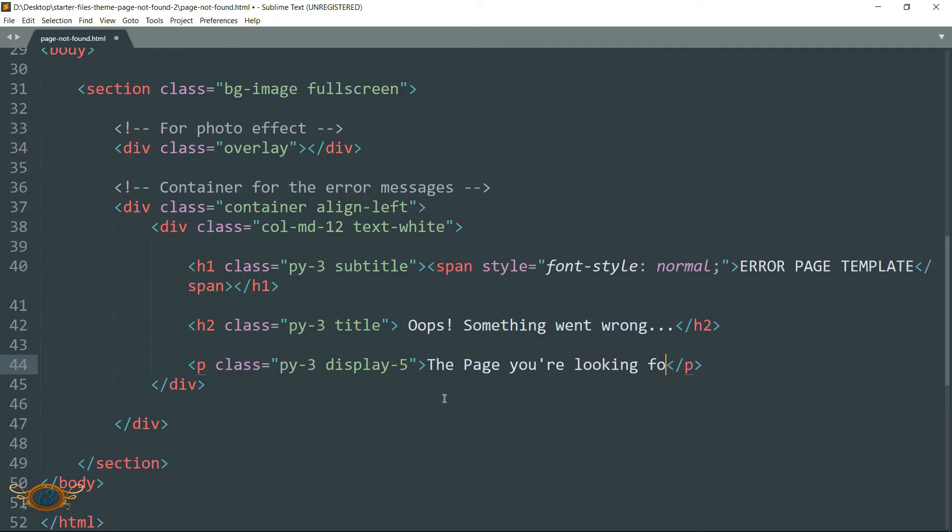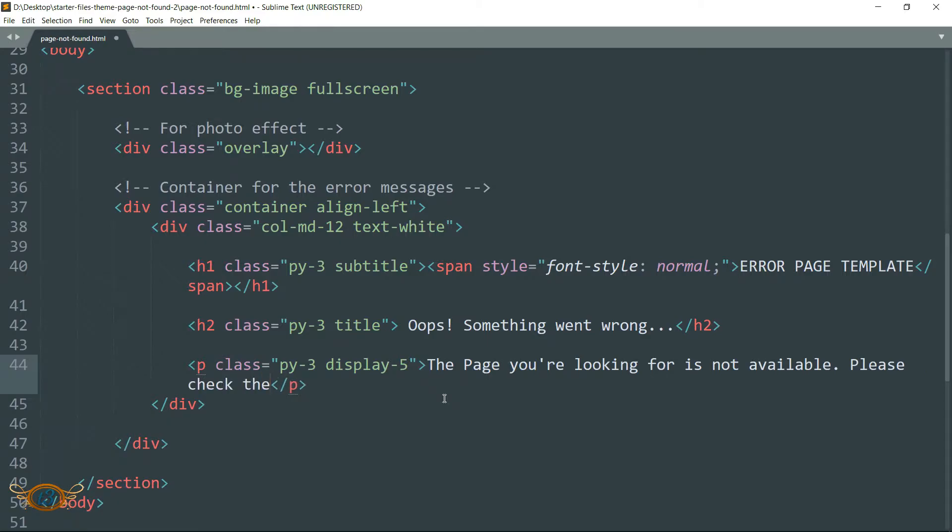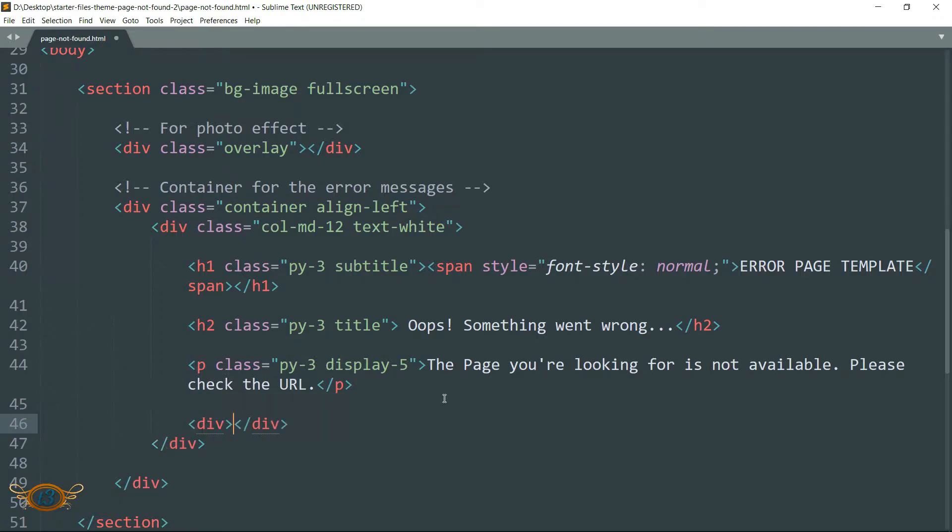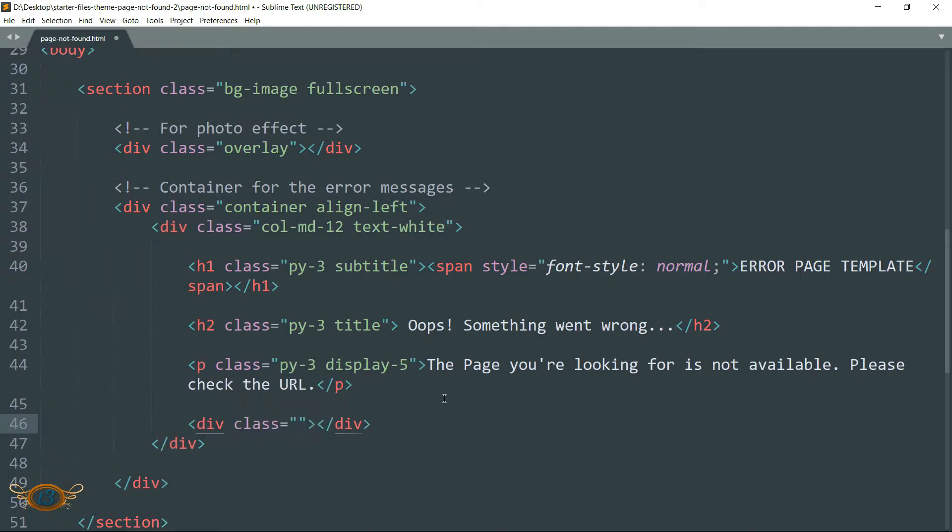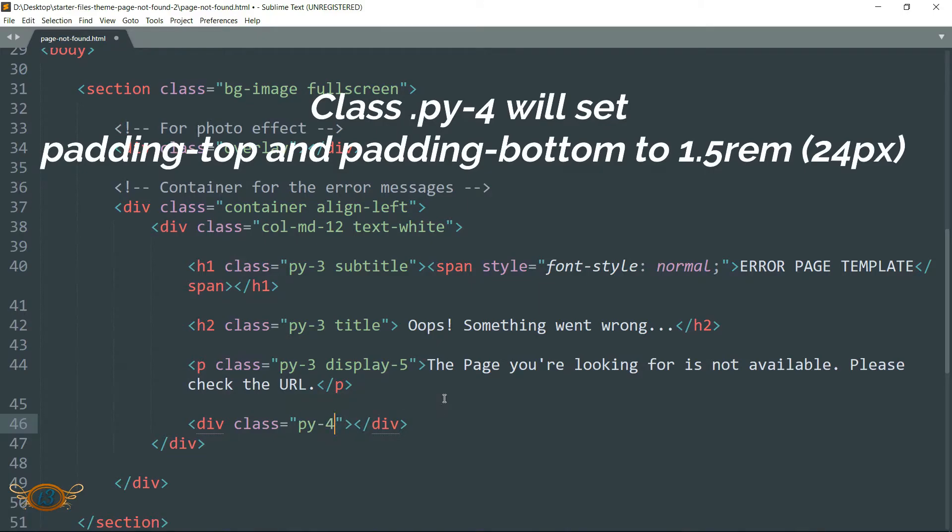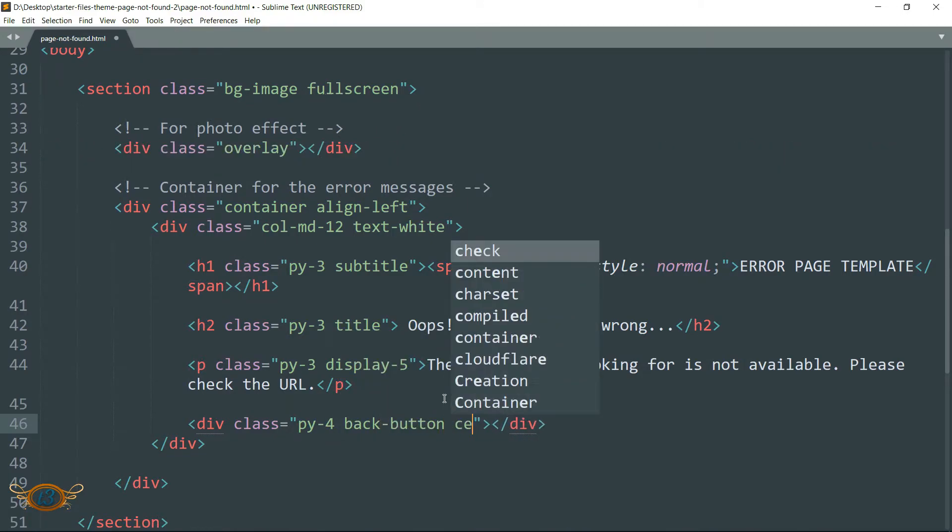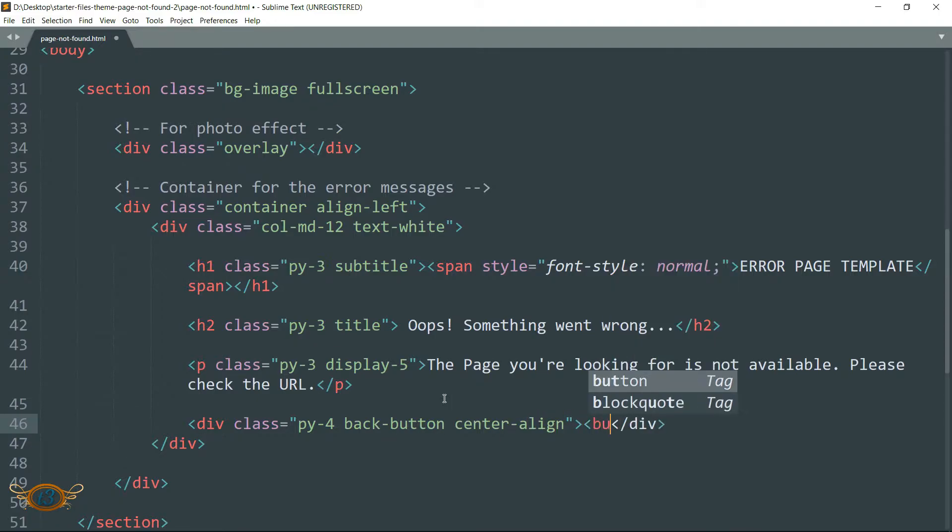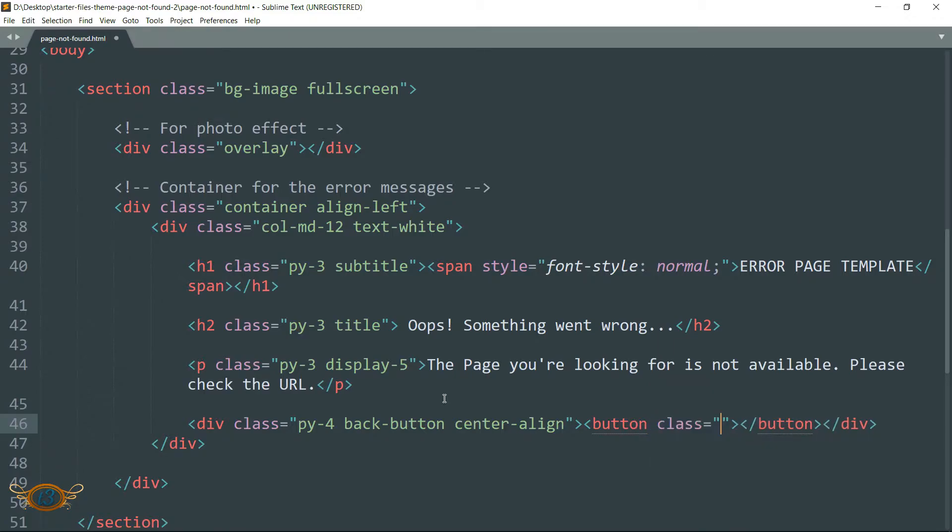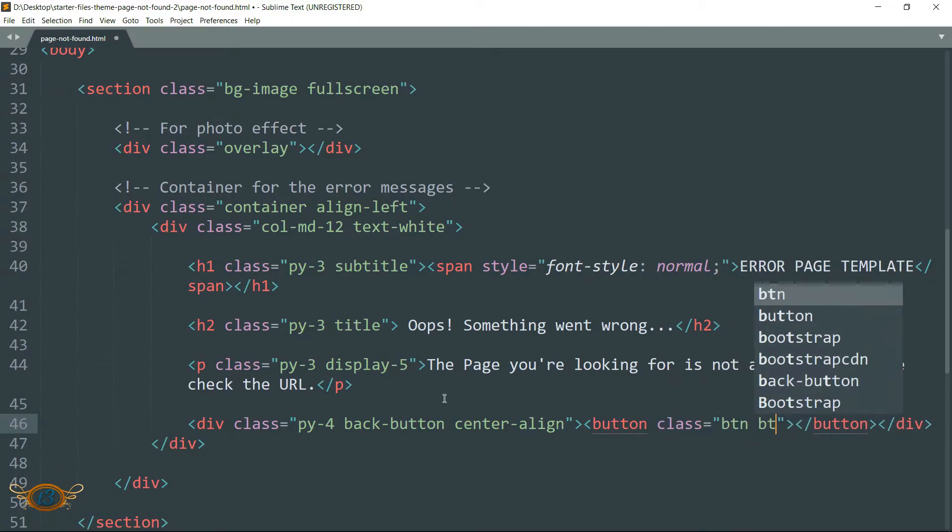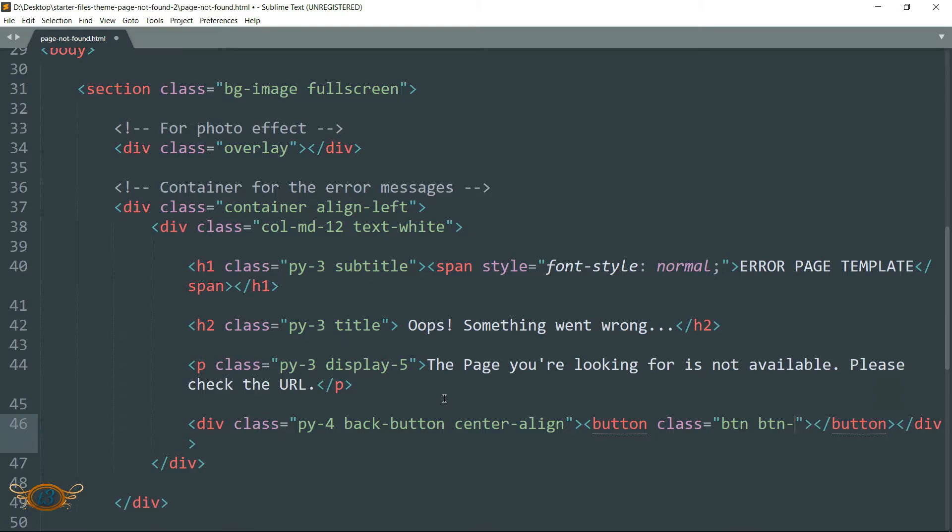Then write the text as 'The page you are looking for is not available. Please check the URL.' Drop down and create a div tag.